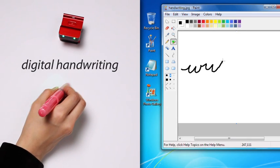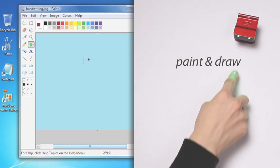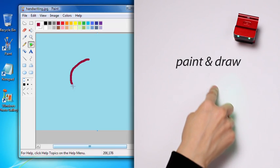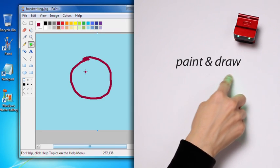You could even explore your inner artist in your favorite paint program.